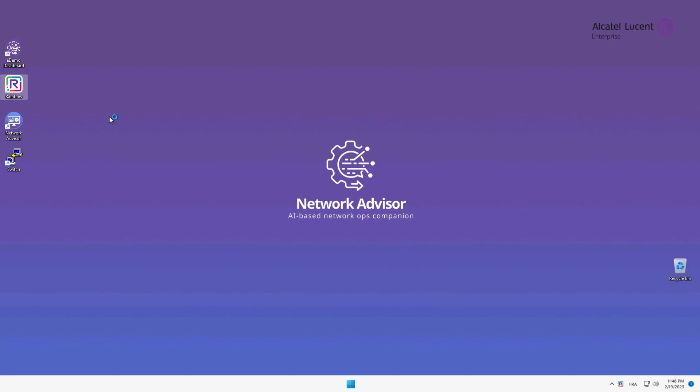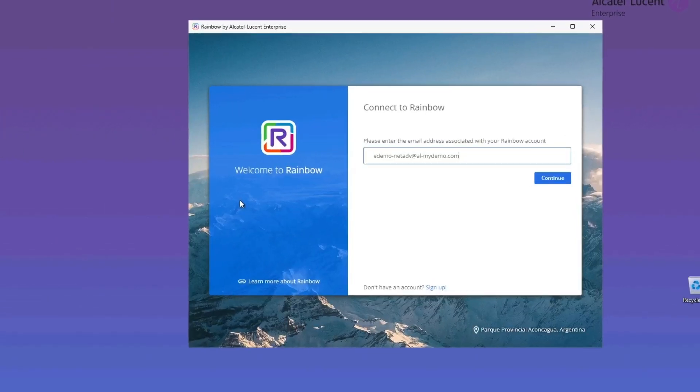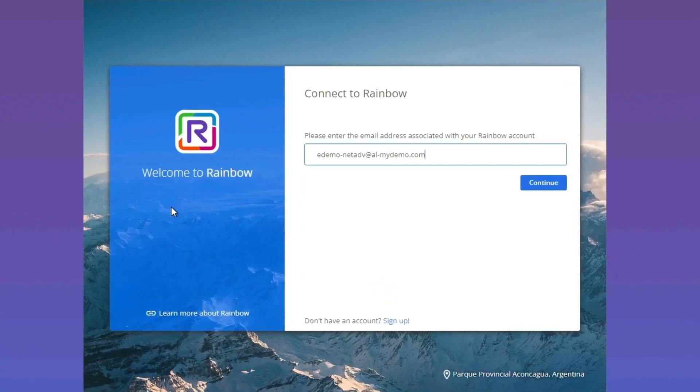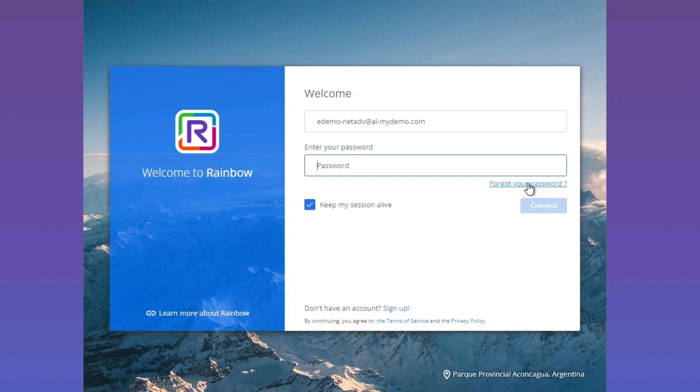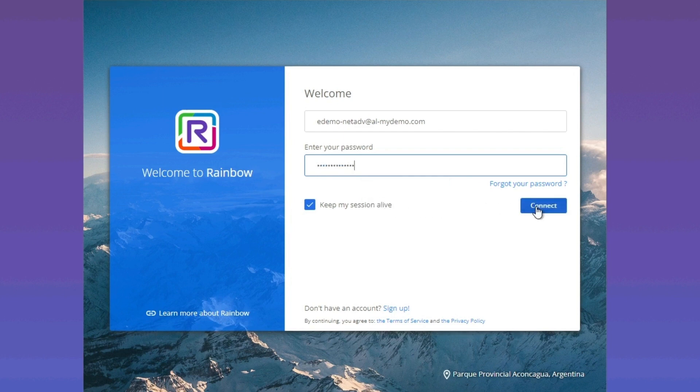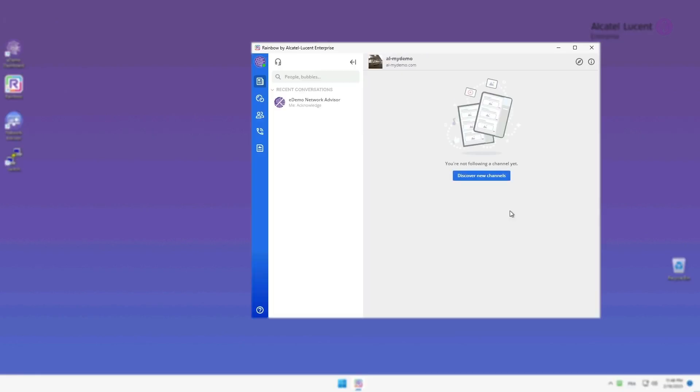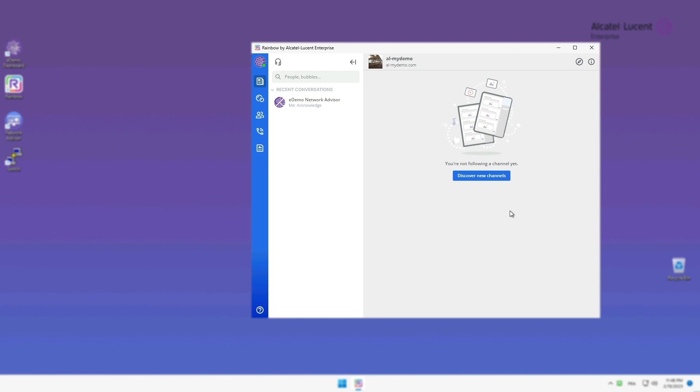First, locate and click on the rainbow icon to execute the program, or you can also use your smartphone. Next, enter the credentials to log into Rainbow. Once logged in, you will be able to see OmniVista Network Advisor Rainbow Bubble.